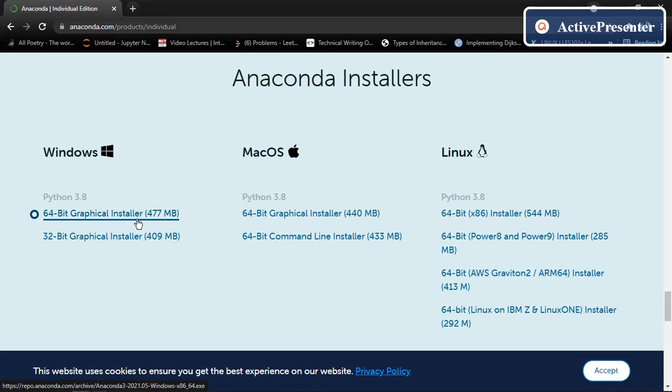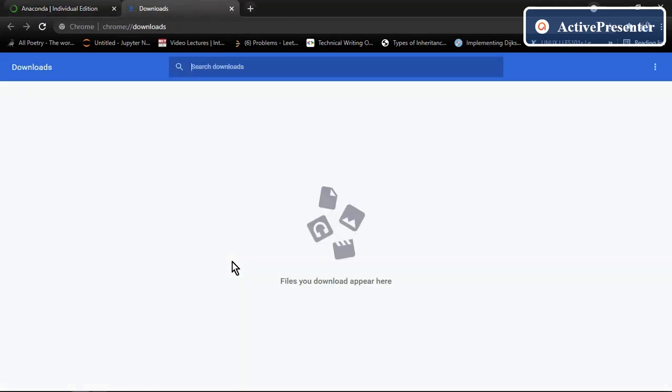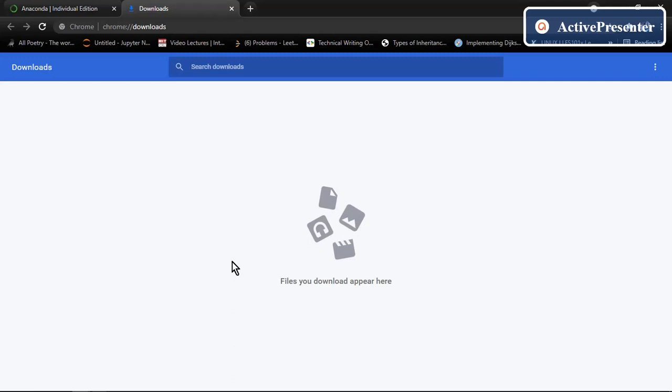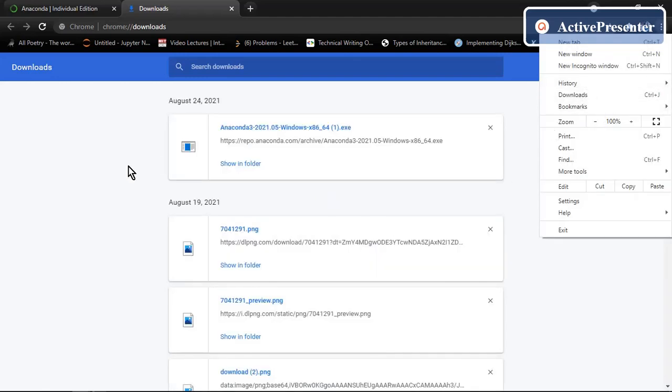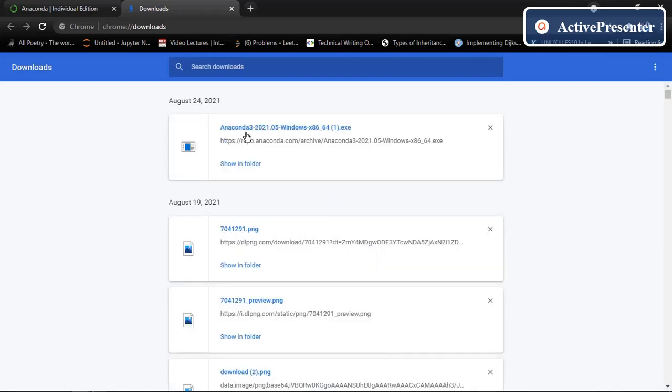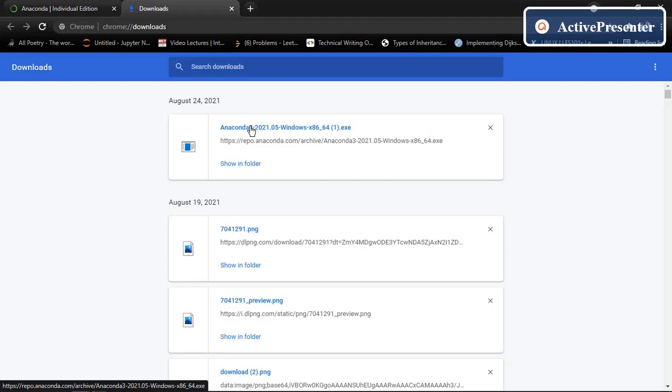Once I click on this link, the downloading will start automatically. But I already have this item in my system, so I am not going to download it again. So once the downloading is complete, open the link. It might take some time. It depends.